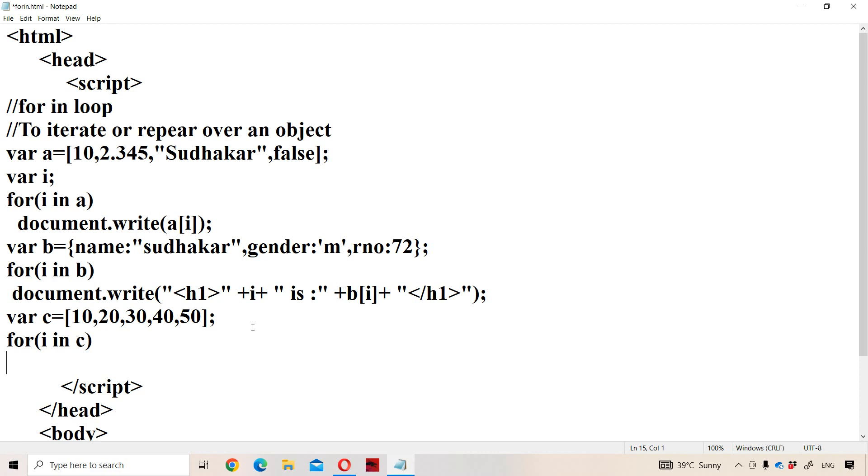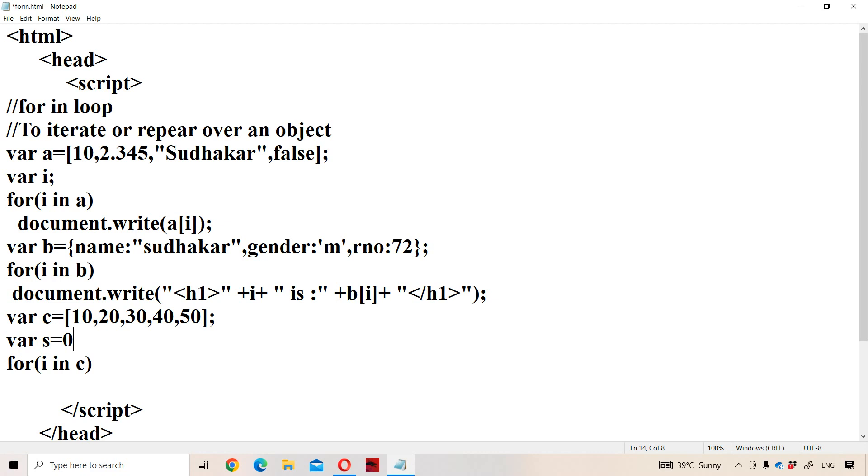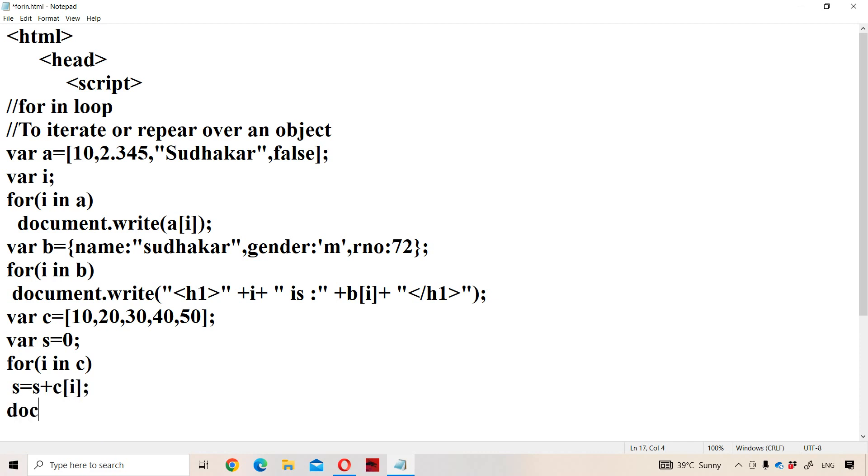Here we have to calculate sum. So let us declare a variable s. The initial value of s is zero. Now let us calculate. s is equal to s plus C of i.